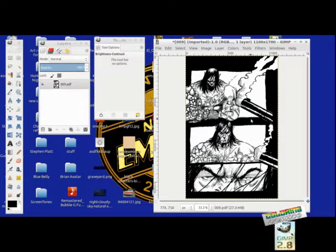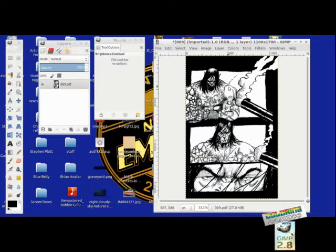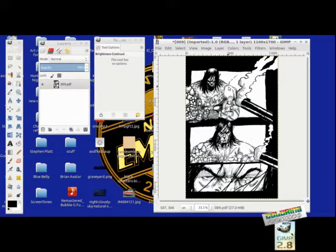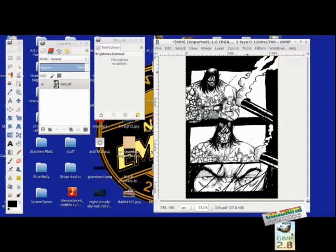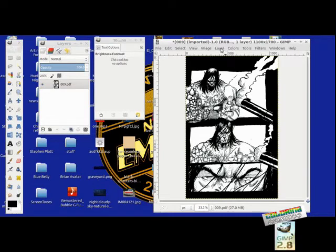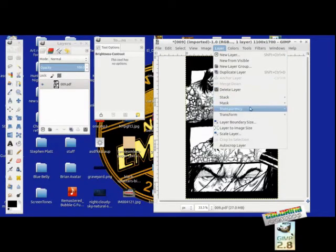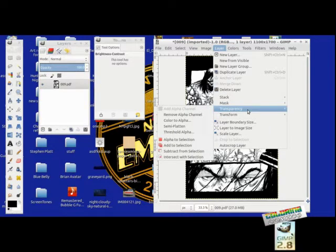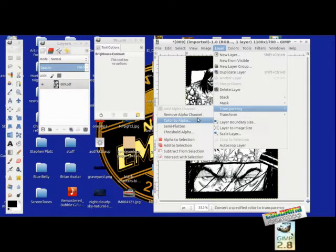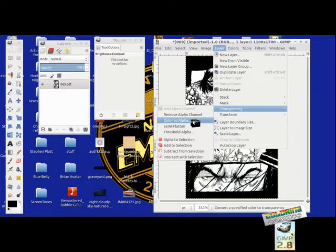The next thing that we want to do is create an alpha layer. This sounds a little complicated, but it's really not, and I'll explain why you need to do this. Let's go ahead and create an alpha layer. We're going to go to layer, scroll down to transparency, and we're going to click color to alpha.